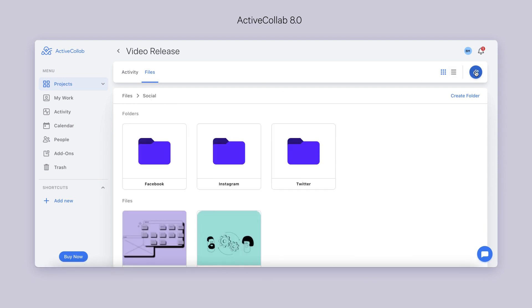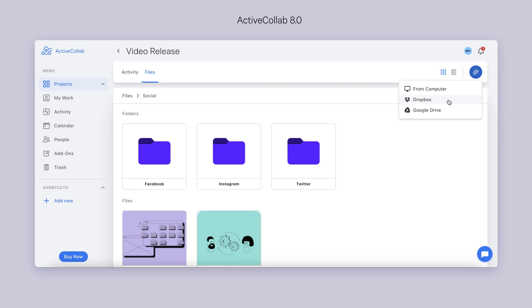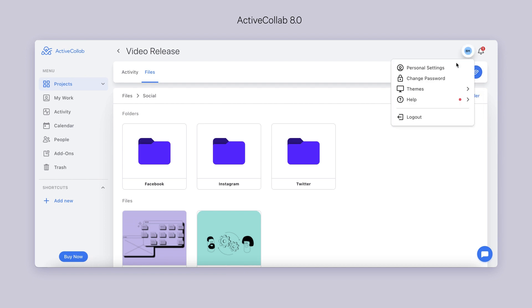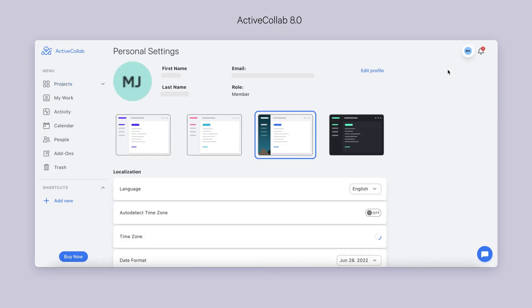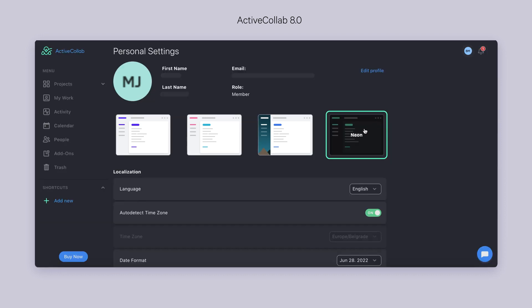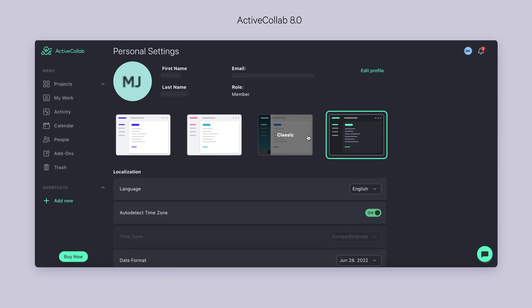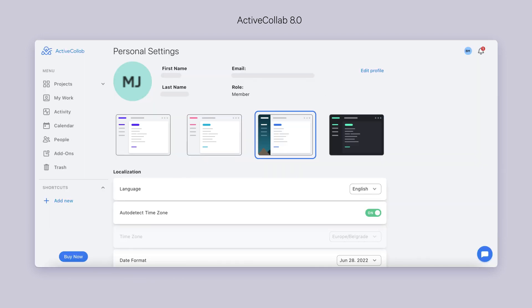Last but not least, the new version will allow you to add files directly into a folder. The other part of the app we've been working on is the Personal Settings page. Your changes will automatically be saved as soon as you make them.